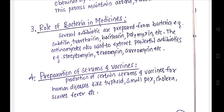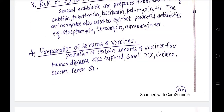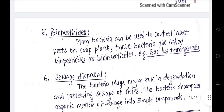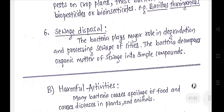Bacteria also play a role in the preparation of serum and vaccines. Many bacteria cause diseases and their vaccines are also produced from those bacteria — for example, vaccines for typhoid, smallpox, cholera, and scarlet fever. Bacteria can also be used as biopesticides; for example, Bacillus thuringiensis is a soil bacteria that controls insects on crop plants. In sewage disposal, bacteria play a major role in the degradation and processing of sewage from cities, decomposing organic matter into simple compounds.